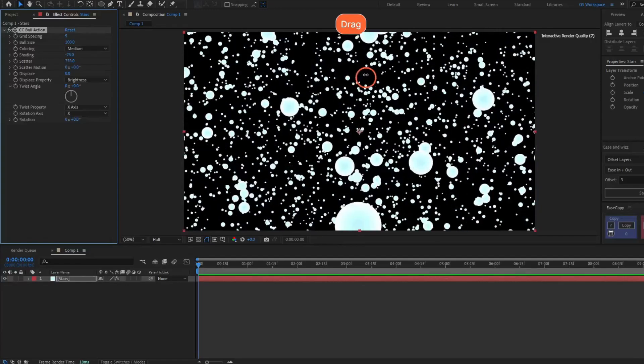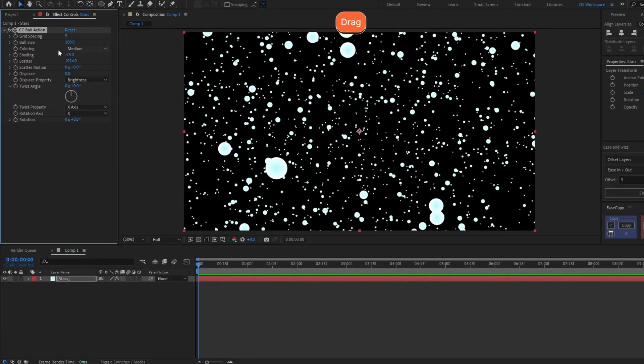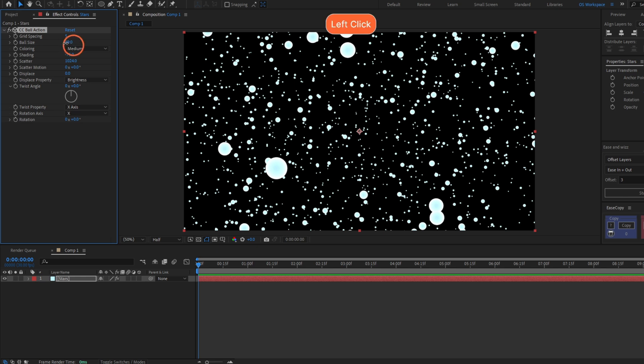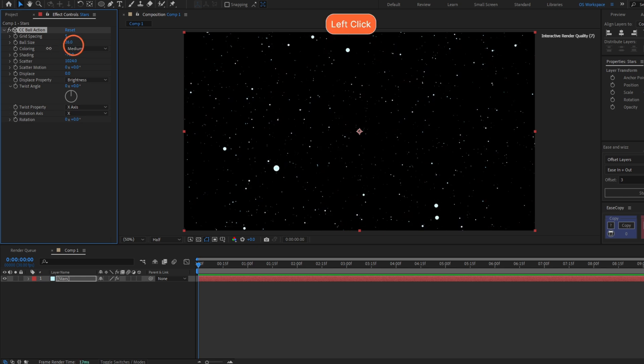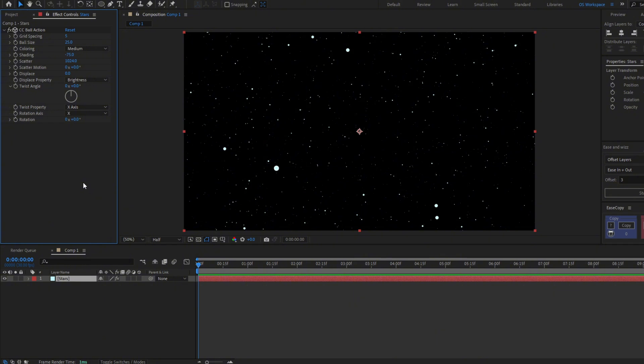Let's decrease the ball size to something like this, and that's how easy you have a star field. You can even move around like if you were moving in space by moving this place.